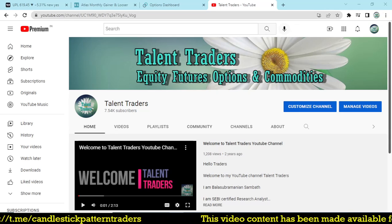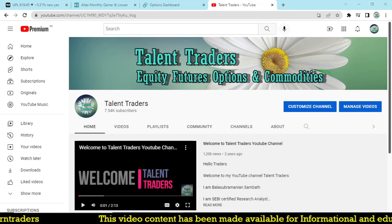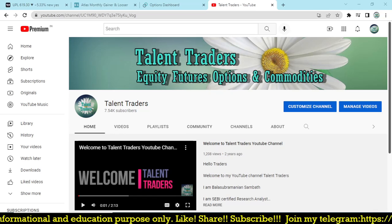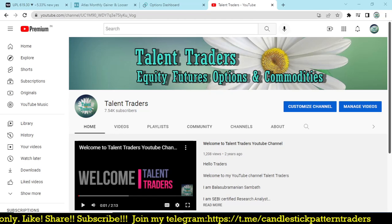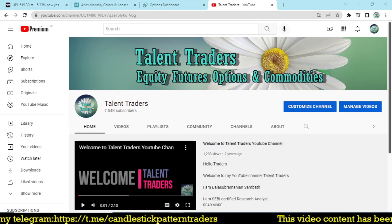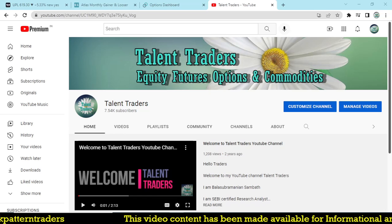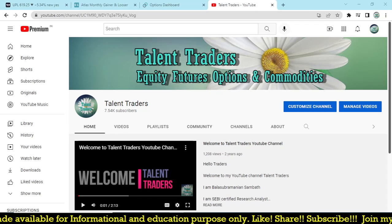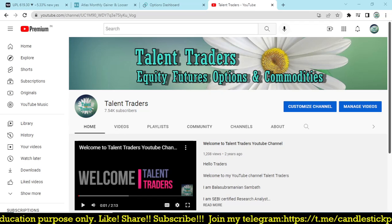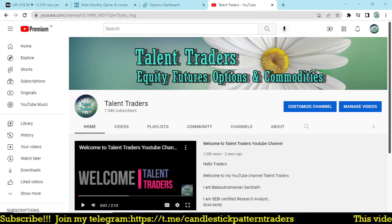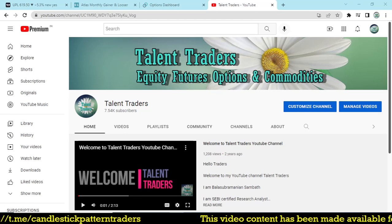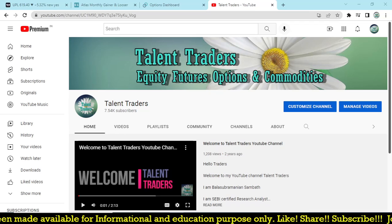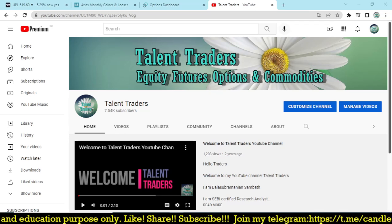Hello friends, good evening. I'm Bala, welcome to my YouTube channel Talent Traders. Those who are not subscribed, kindly subscribe the channel to get more updates on intraday and positional trading strategies. I'm welcoming you to another interesting video about charting scanners and using scanners to plan for intraday and positional trading.